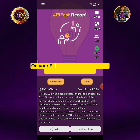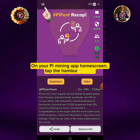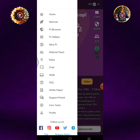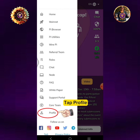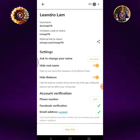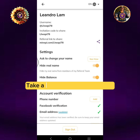On your Pi Mining App home screen, tap the hamburger icon. Tap Profile. Take a screenshot of your profile.